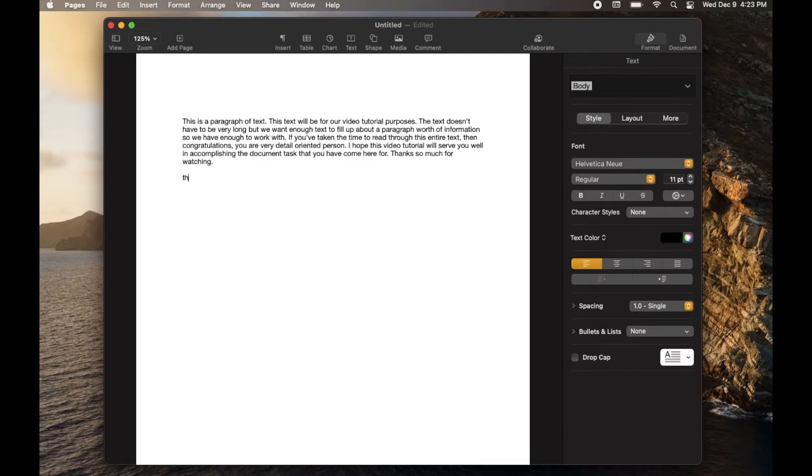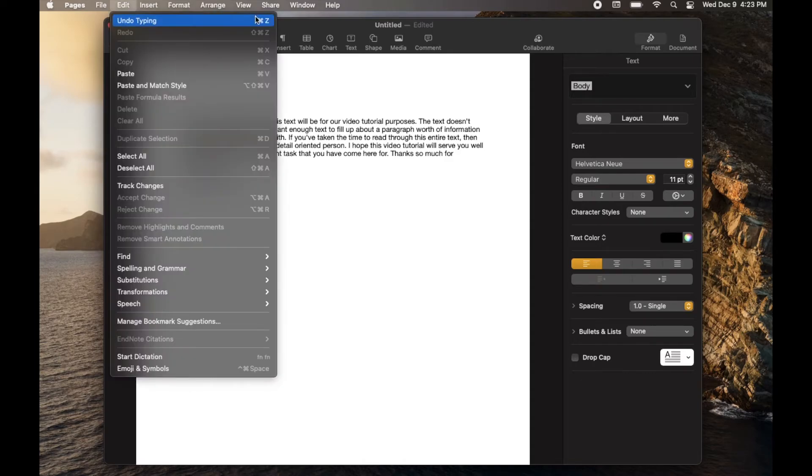Now there is a short form to this. Let me again type a random word that I want to delete. And as you can see, the shortcut version is this command Z.